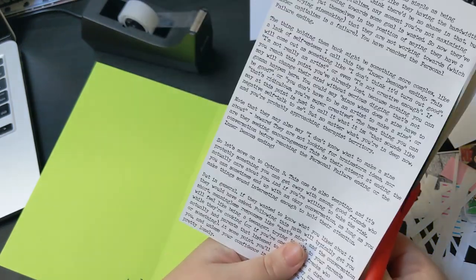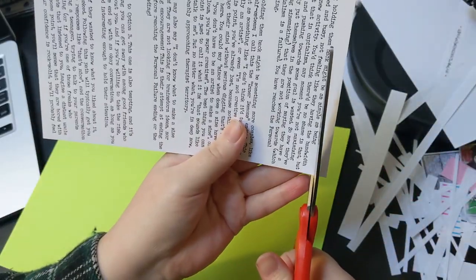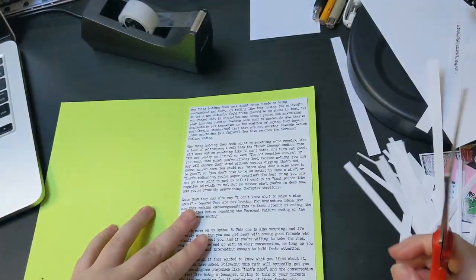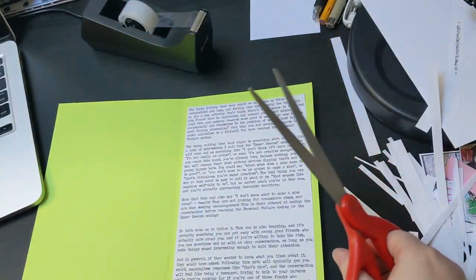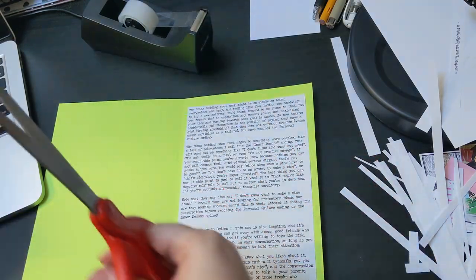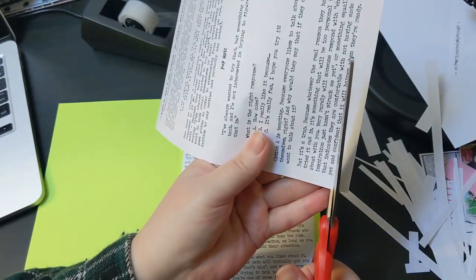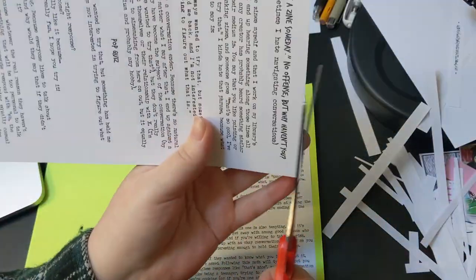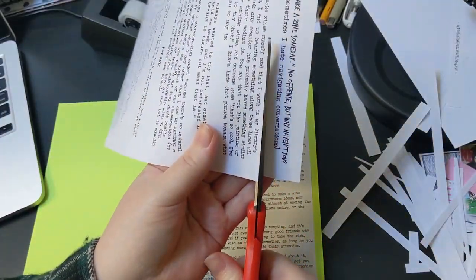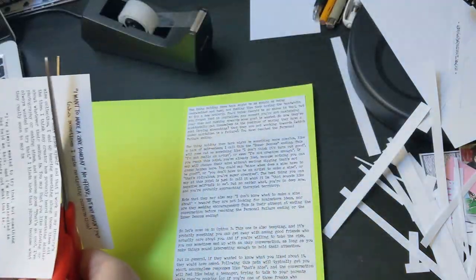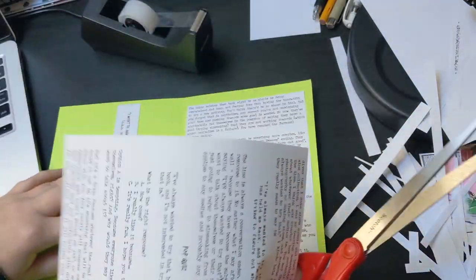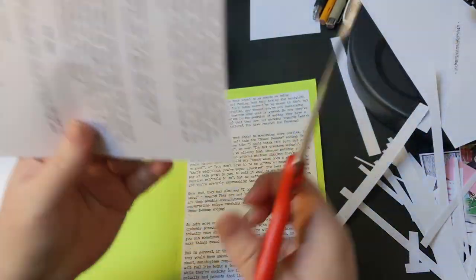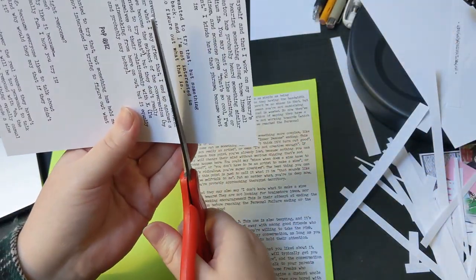But in general, if they wanted to know what you liked about zine making, they would have asked. So following this path will typically get you short, meaningless responses like, that's nice, and the conversation will feel like being a teenager trying to talk to your parents while they're cooking. Or if you're one of those freaks who actually had parents that listened to you, then imagine a distant uncle or something.